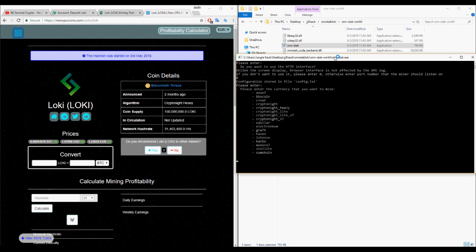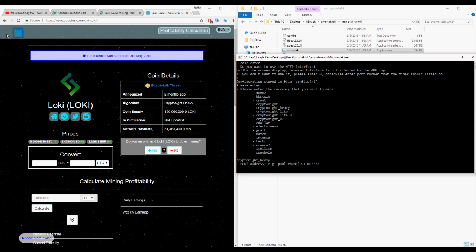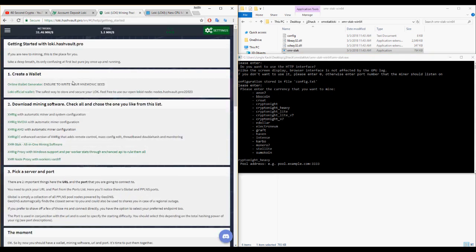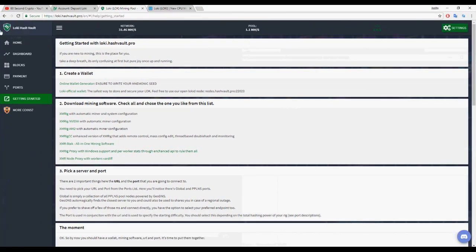First you're going to want to open XMR Stack, enter zero. The algorithm is Cryptonight_Heavy, so enter that into XMR Stack. It asks for a pool address. I've left a link to a Loki pool inside the description.